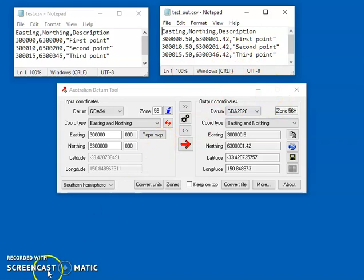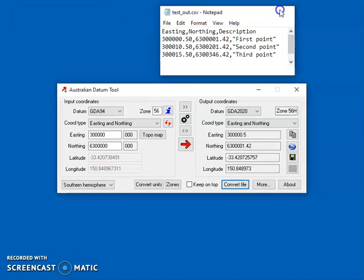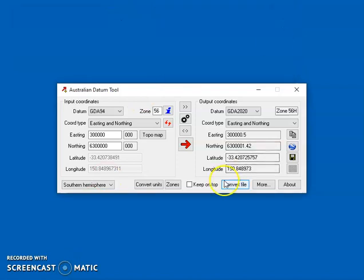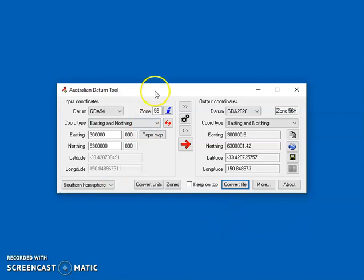So that's how you easily convert from GDA94 to GDA2020. And if you want to know more about Ausdatum tool, there's another video with a more comprehensive description of all the options in the tool. Thanks for watching. Bye.